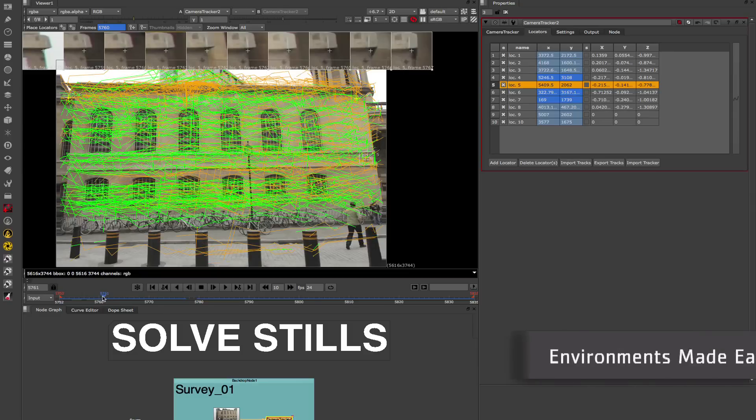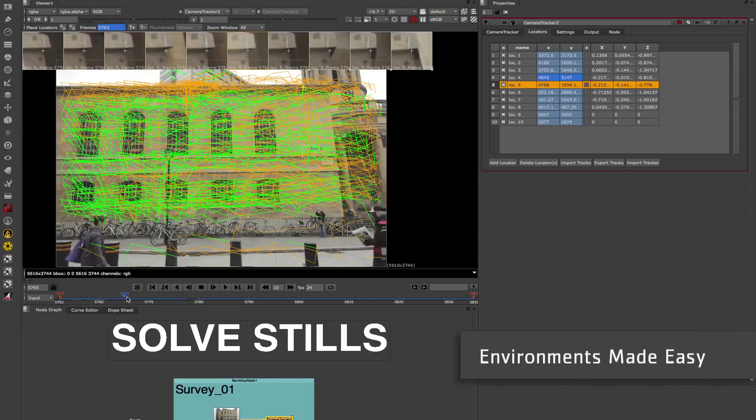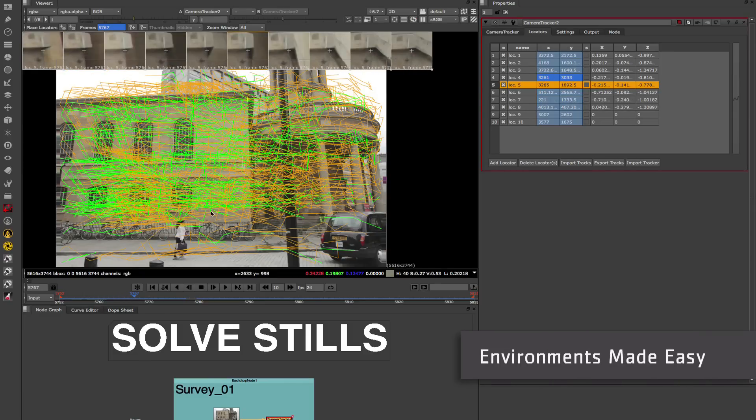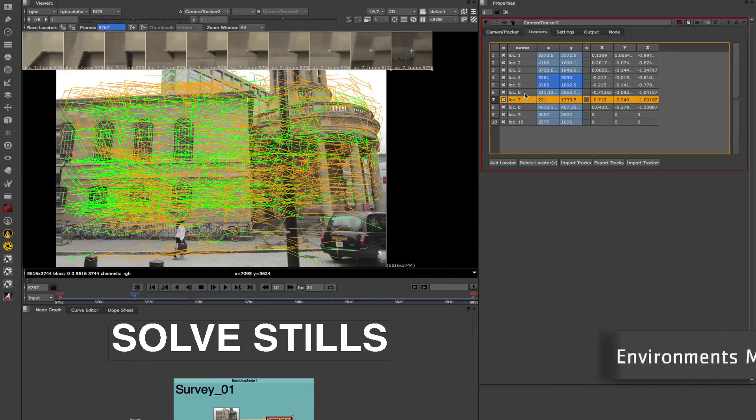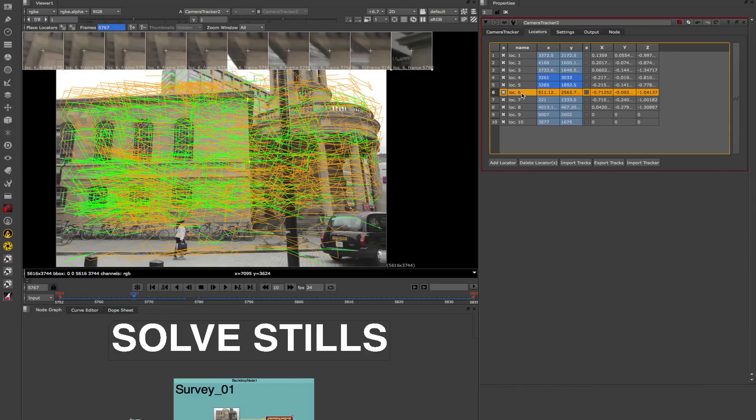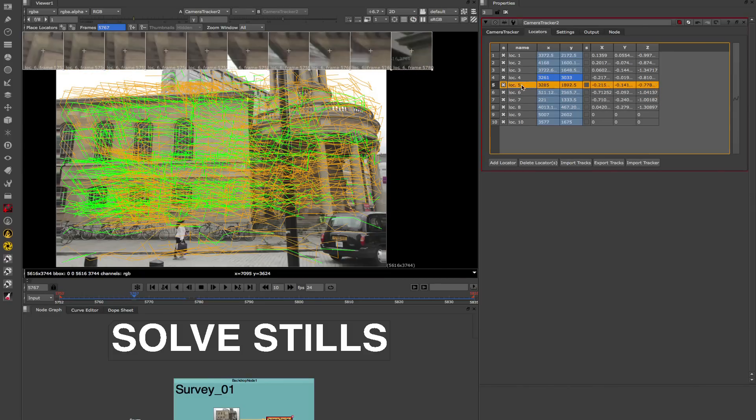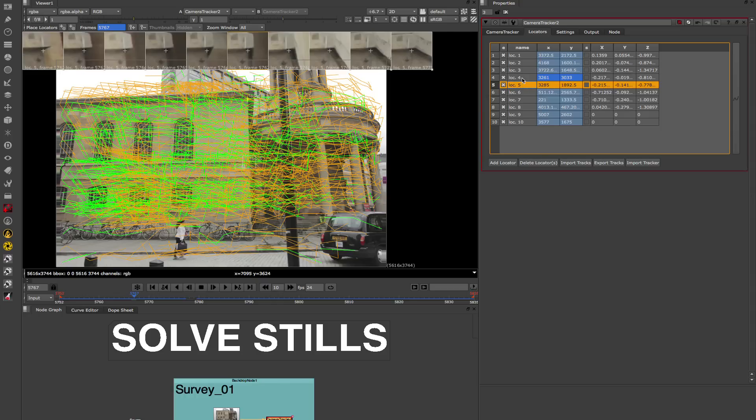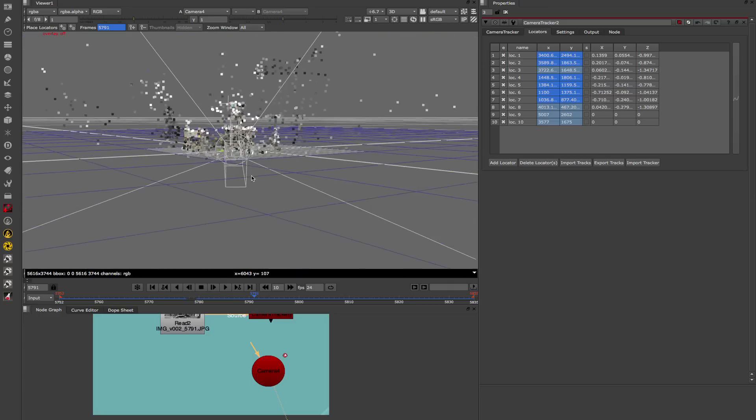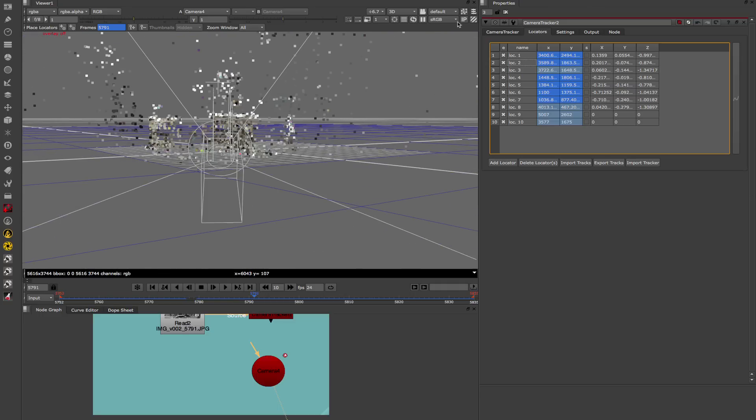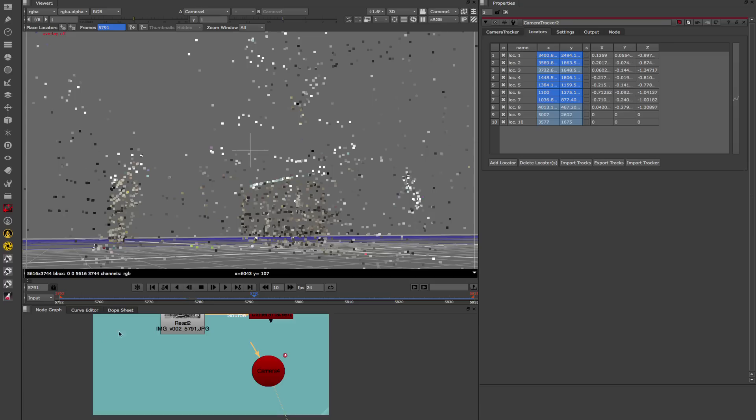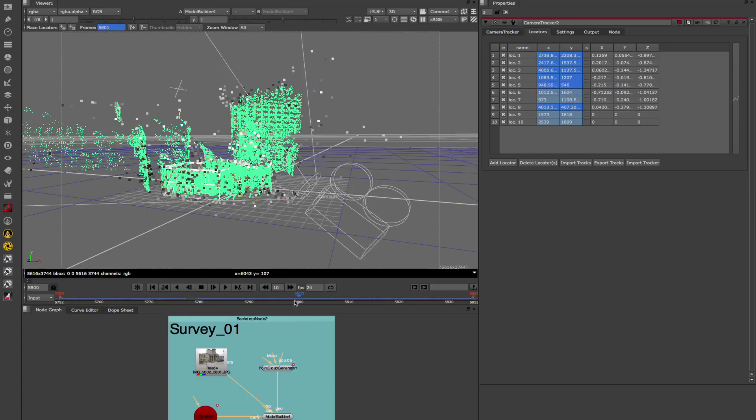For those of you doing environment work, we've got a lot of updates on that side as well. We've got a brand new version of the camera tracker. It's got some new features such as camera calibration and what this means is to be able to solve for multiple still shots that you've made of your set and be able to get the camera tracker to solve all of those stills and give you cameras for all of those. Really great for projections or doing clean plates.